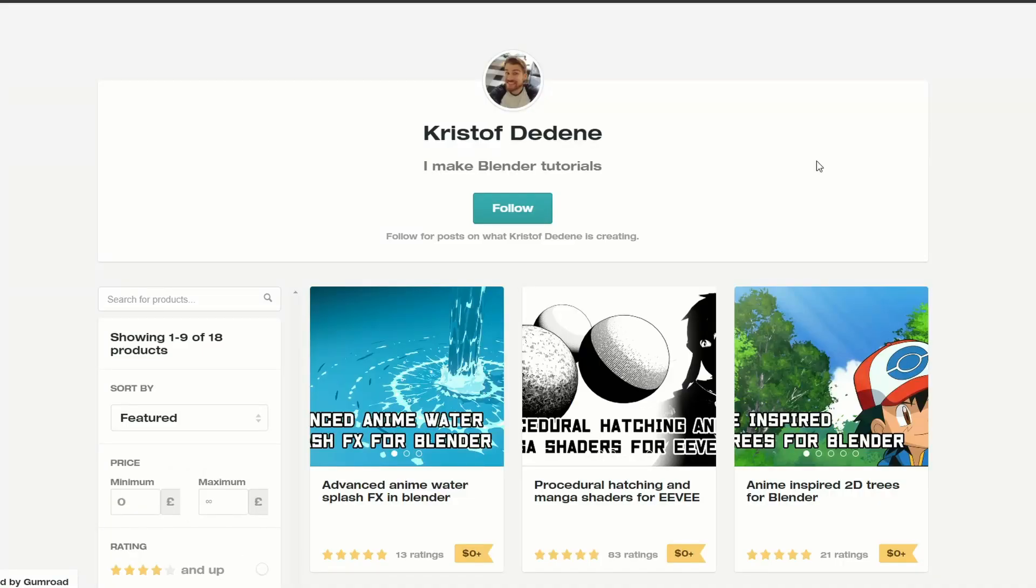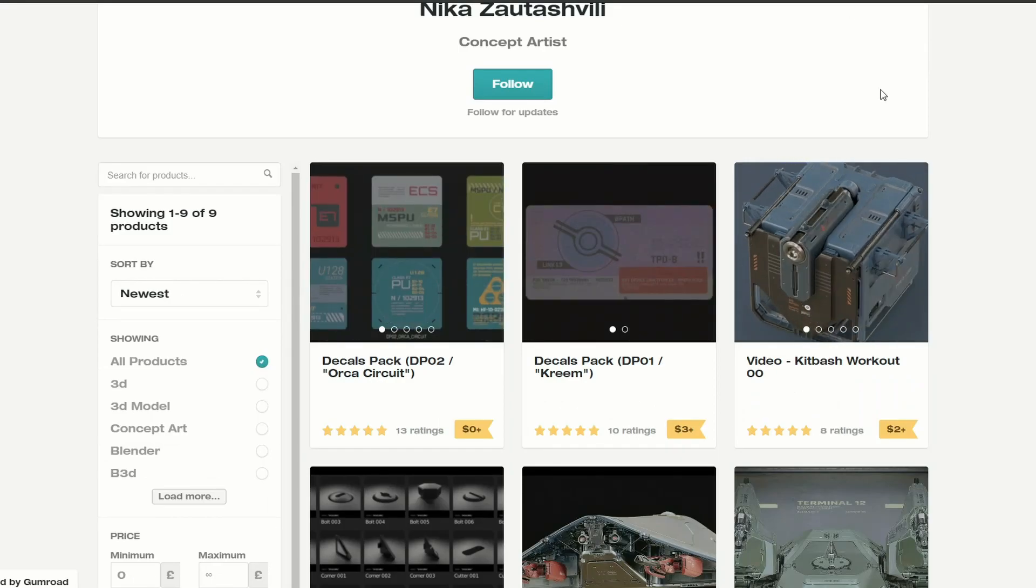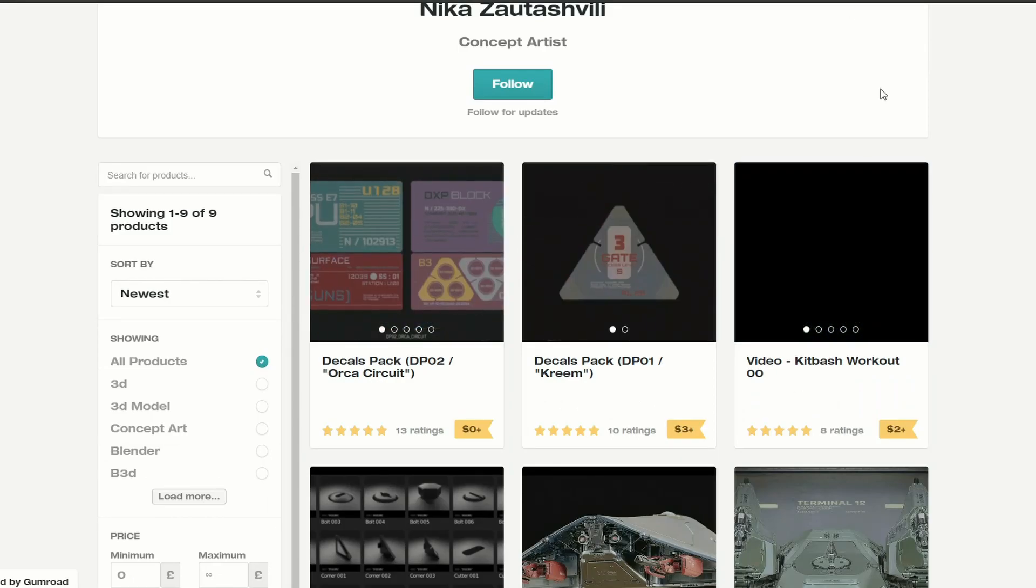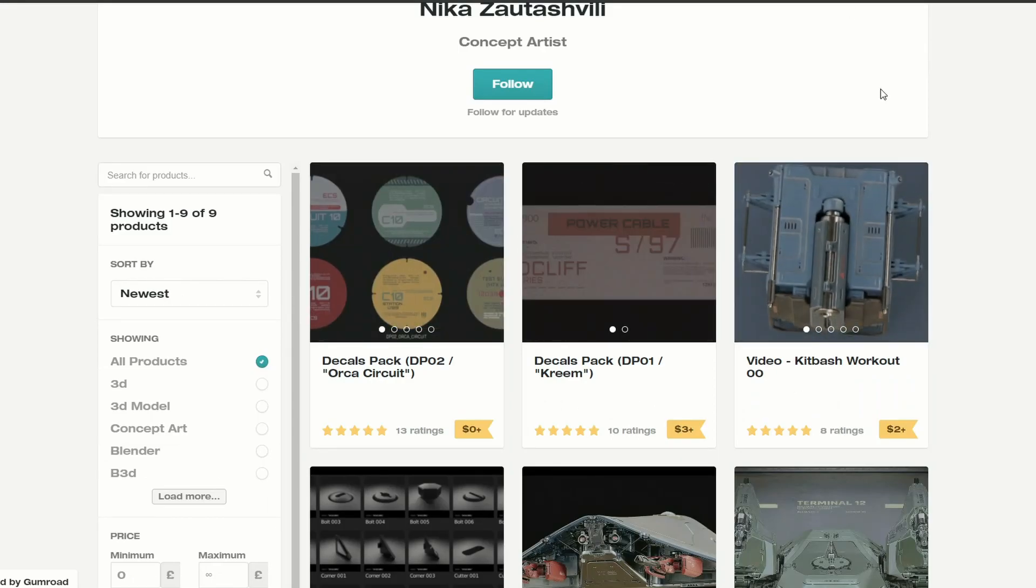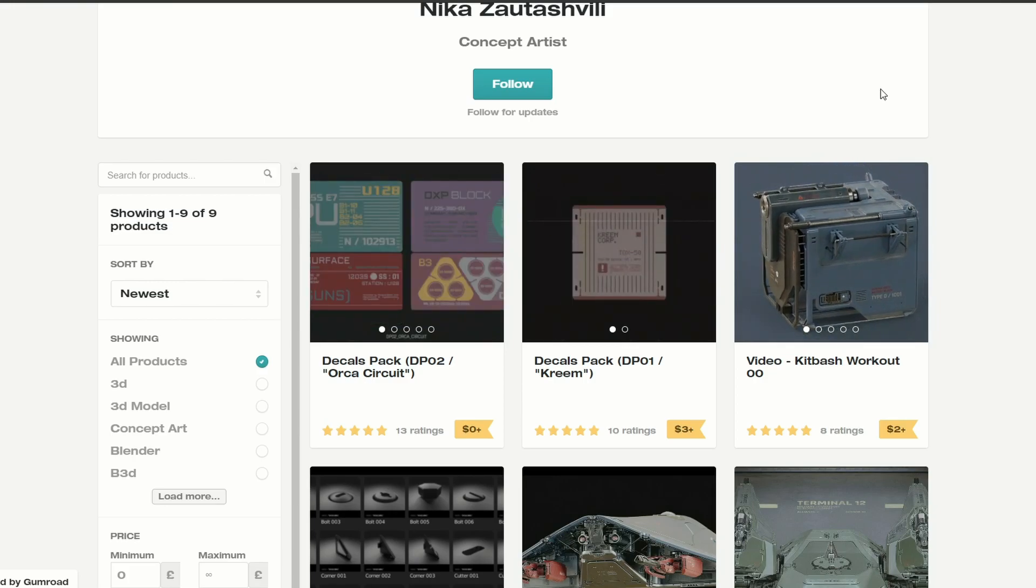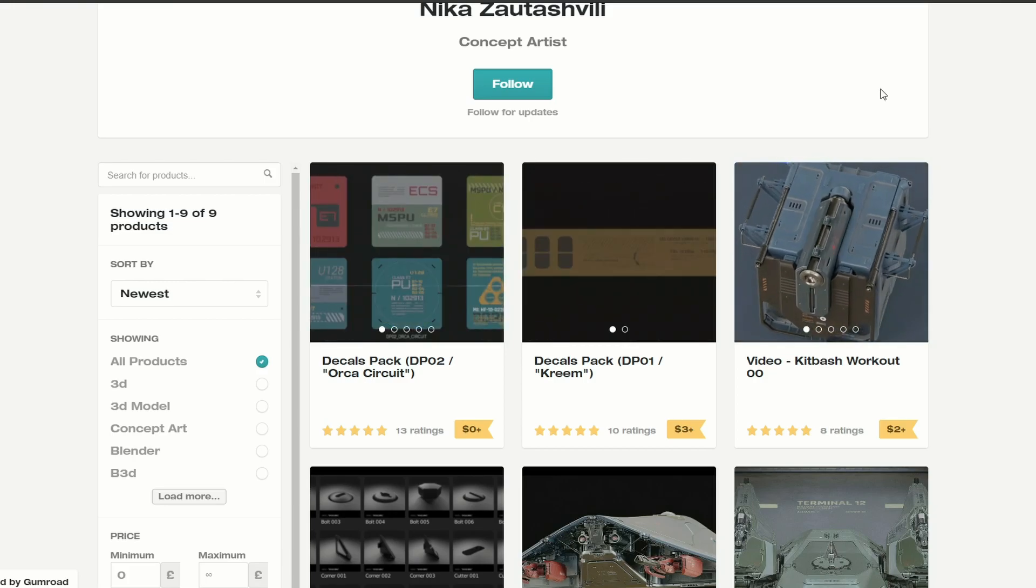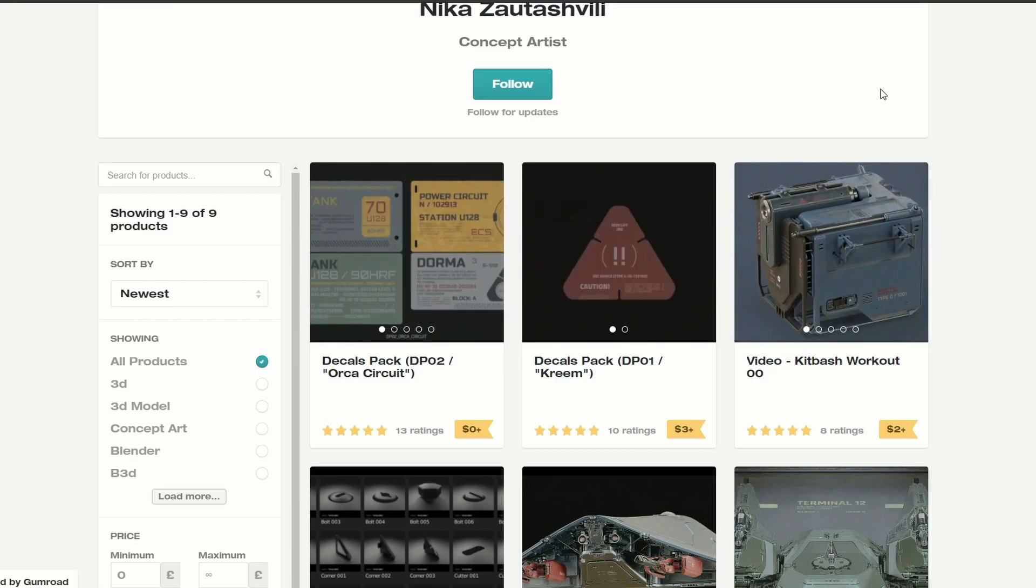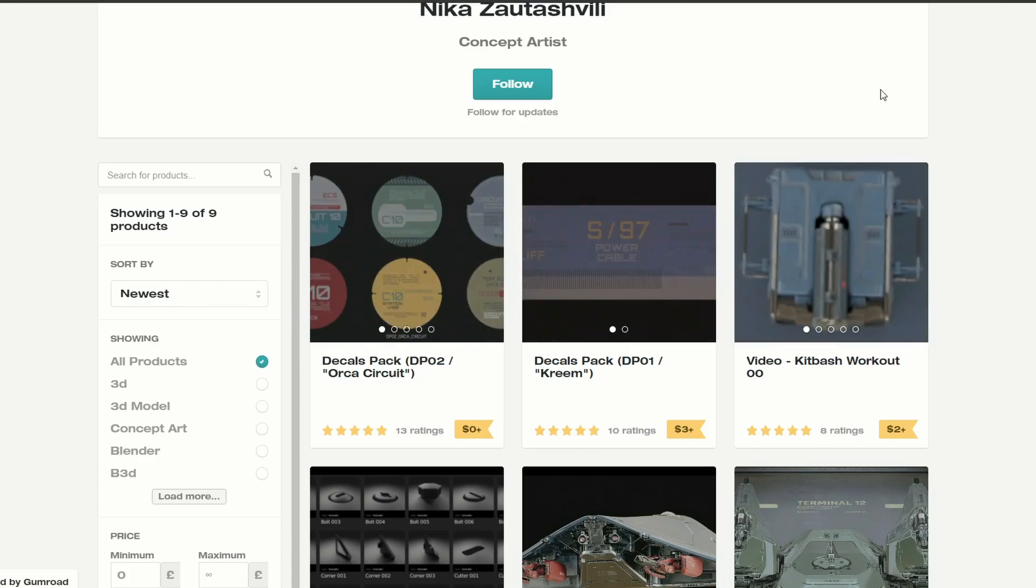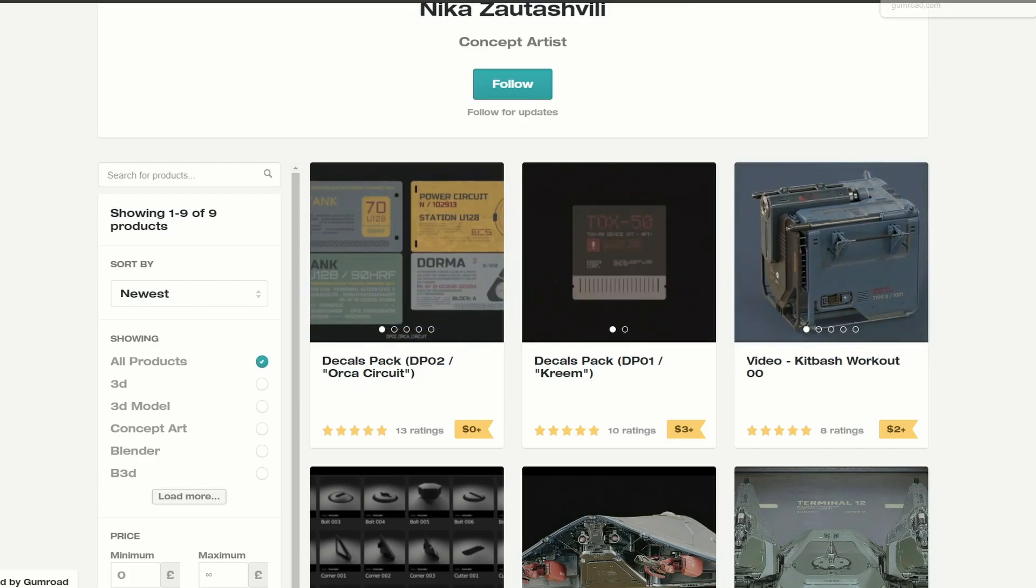The next one up is from Kristoff and it's Advanced Anime Water Splash FX in Blender. And this one looks absolutely gorgeous to be honest. Definitely worth checking this one out. And the next one up is decals. I do love a decal. Now if you've got a decal machine, you're going to download this. And it's a decal pack DP02 Orca Circuit. So yeah, nice one. Cheers mate, much appreciated.